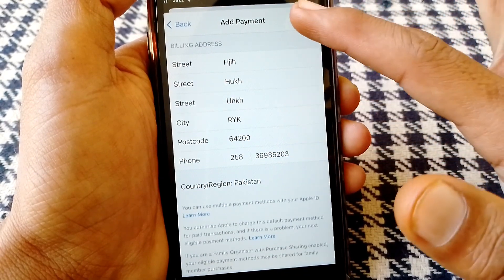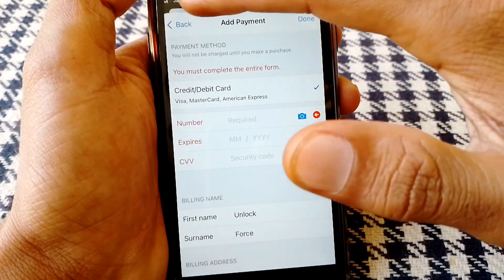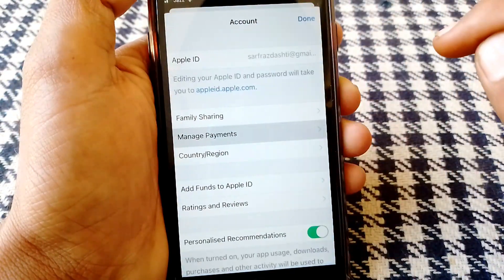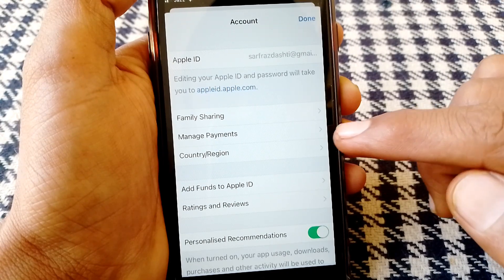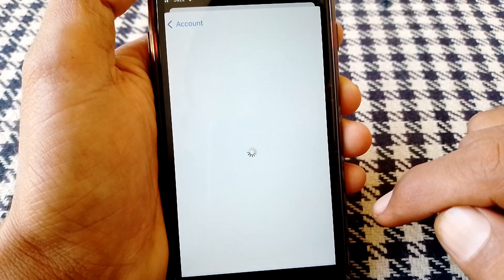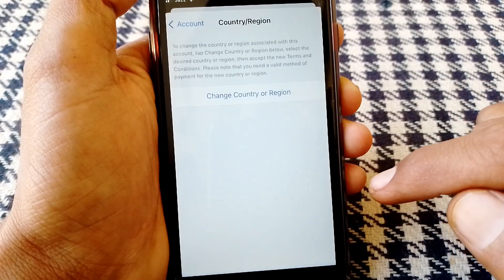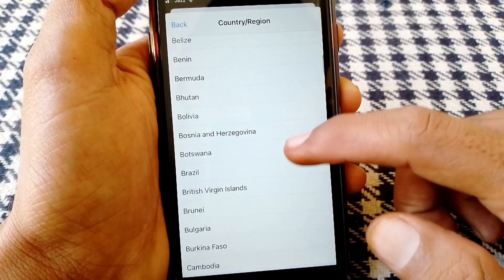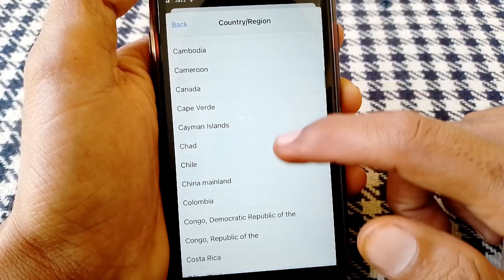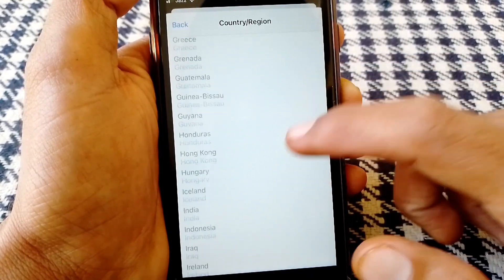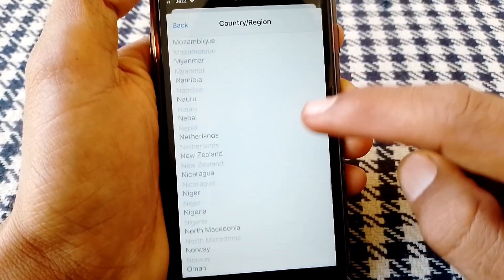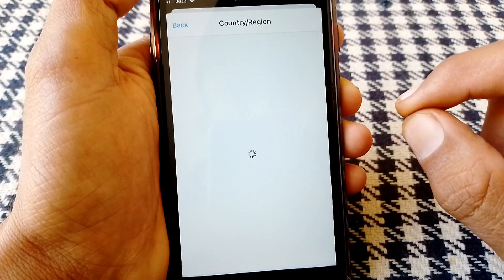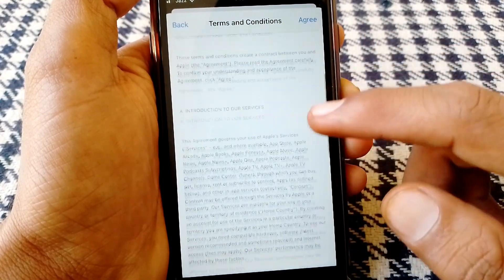Tap on your billing address and make sure you have entered correct information, especially for the postcode. Then go back and tap on Country of Origin. From here, select the country where you live or where your debit or credit card was issued.